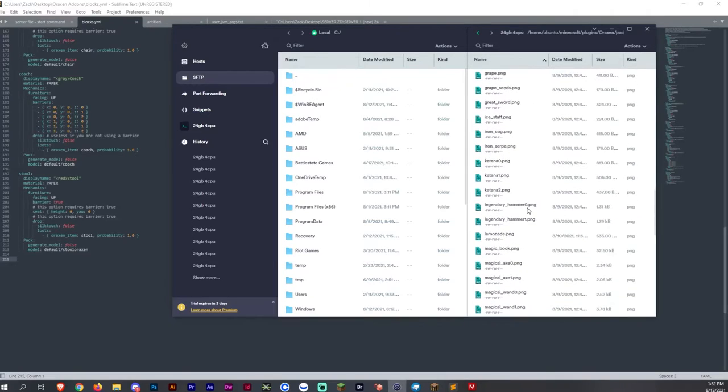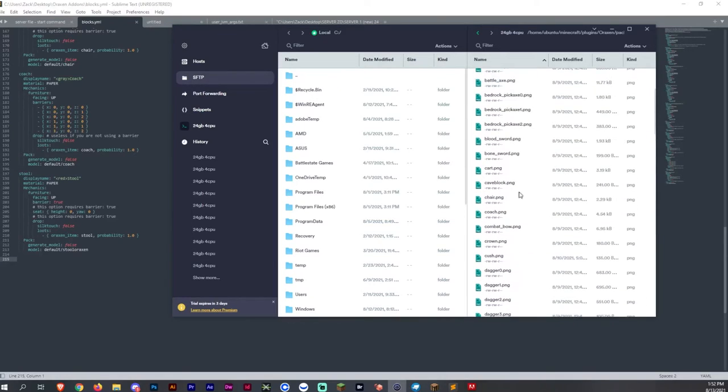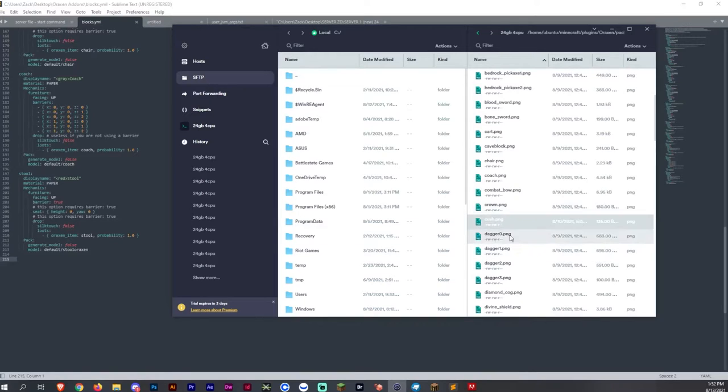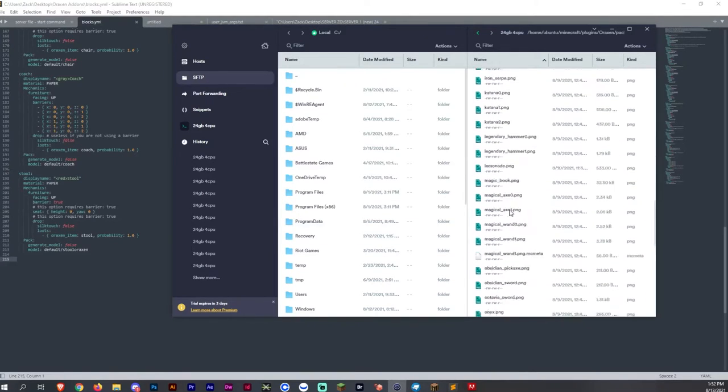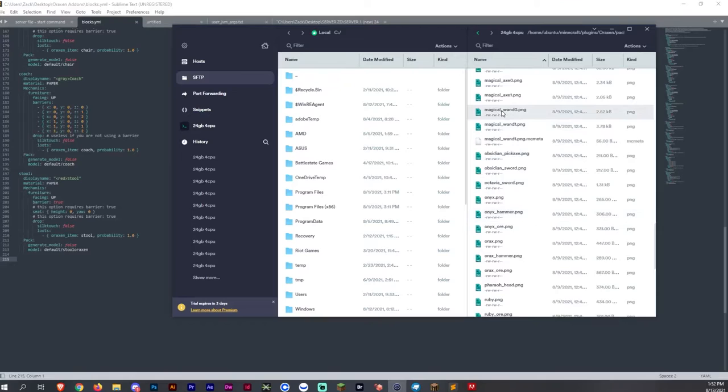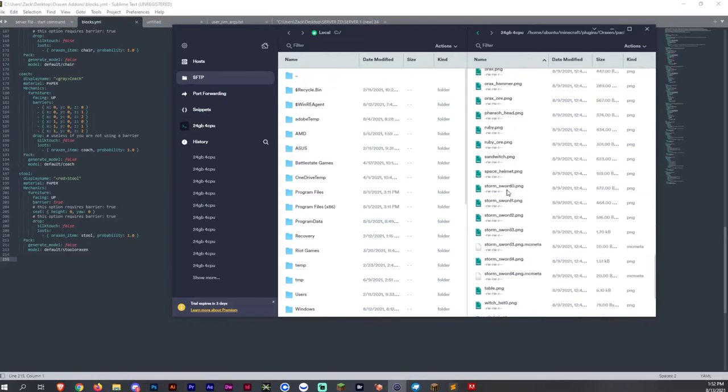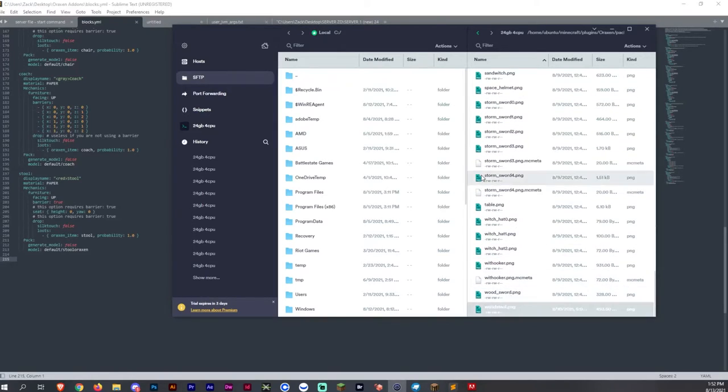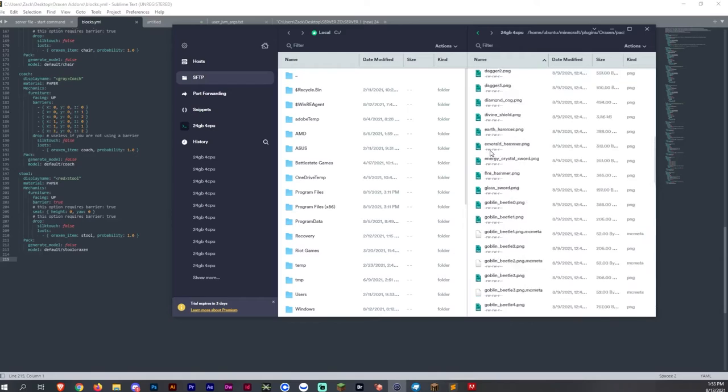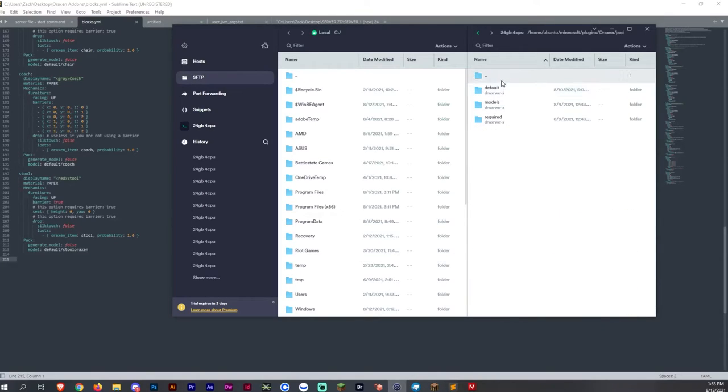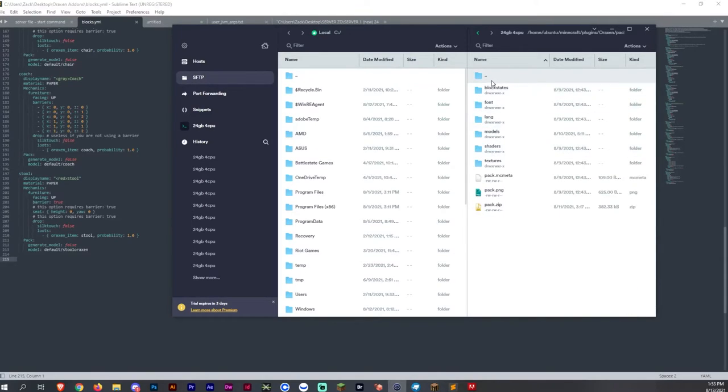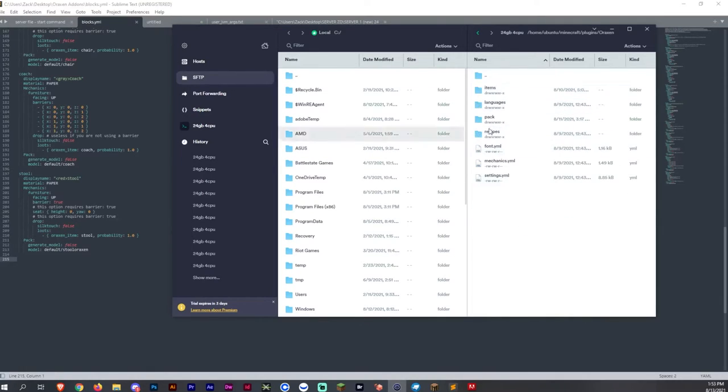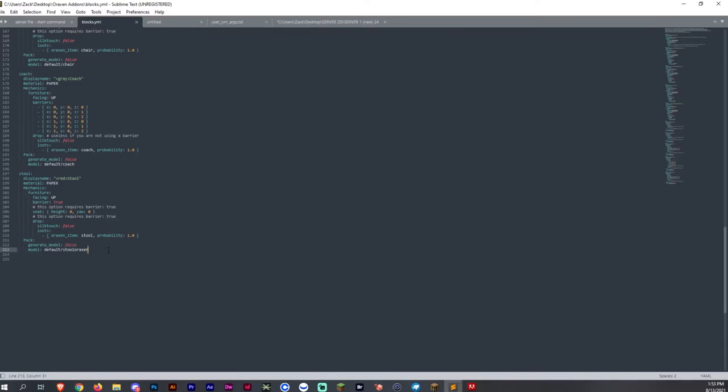And this is where you're going to see the cush, which is CUSH right there. And then we also have the wood stool, which is down below as well. And then now what you want to do is drag over the item and update the item. If you add it to your blocks, you just replace it and then you're good to go.